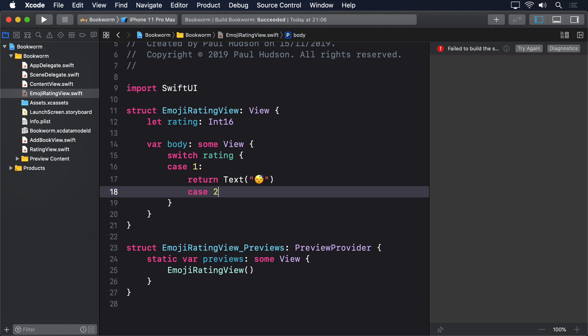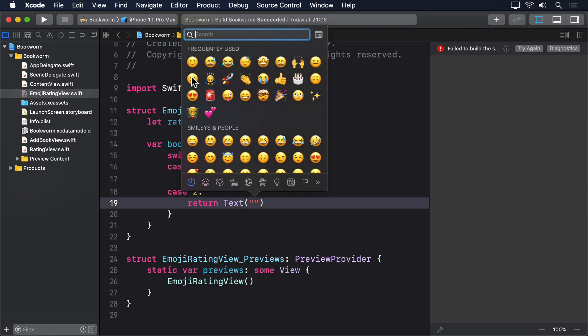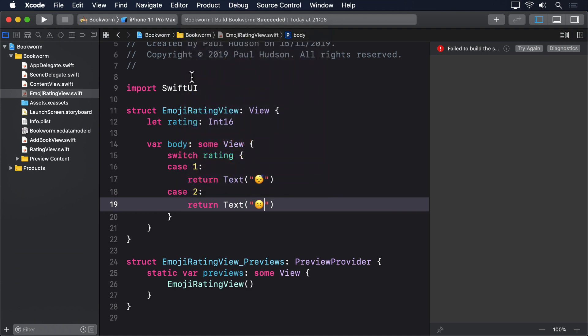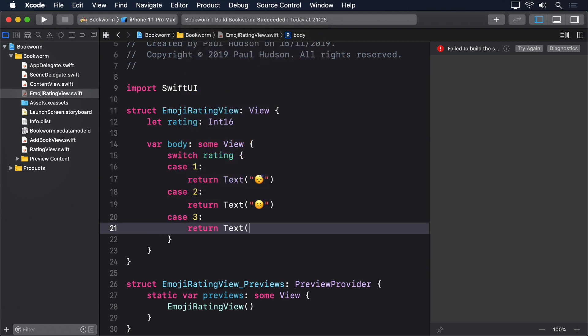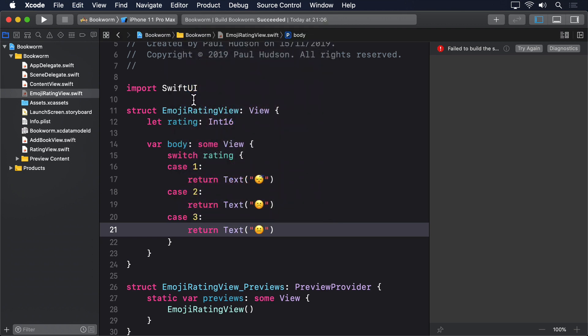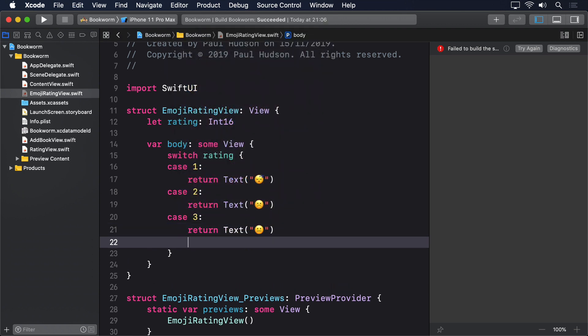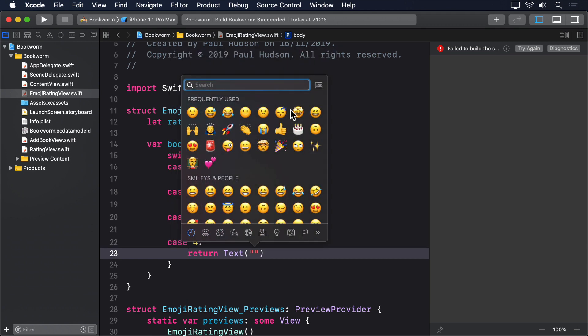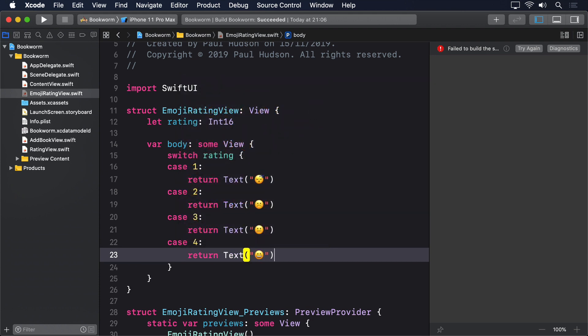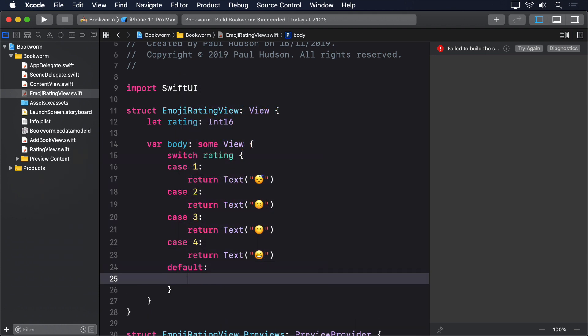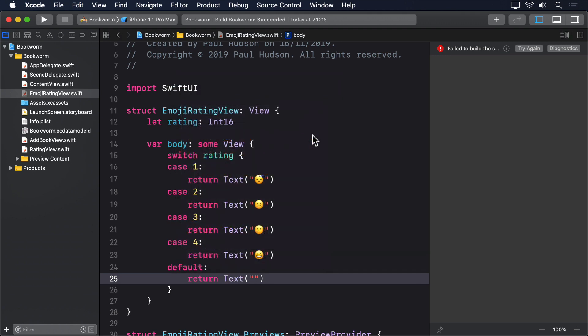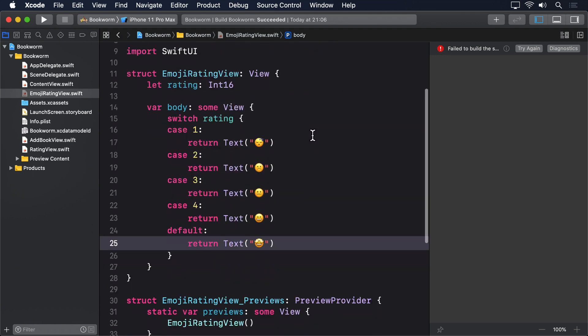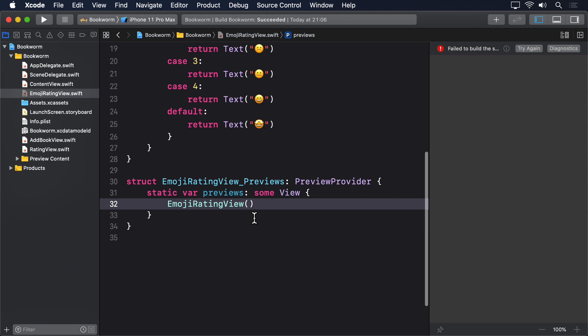Case 2 return an unhappy face, case 3 return a meh face, case 4 return a happy face, and case 5 return a really happy face. And down in the previews, we'll pass in the rating of 3 for the preview.